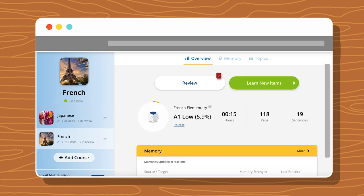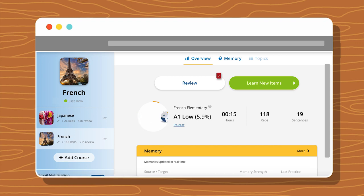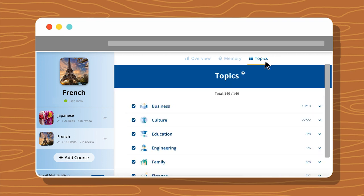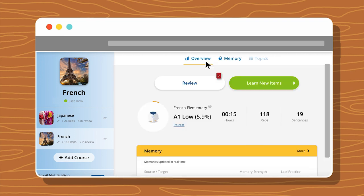This is your progress overview page. You can find all the information you need on this page, whether it's your memory strength, favorite sentences, your recordings, or filter the topics you'd like to focus on. Click the green button to get started.